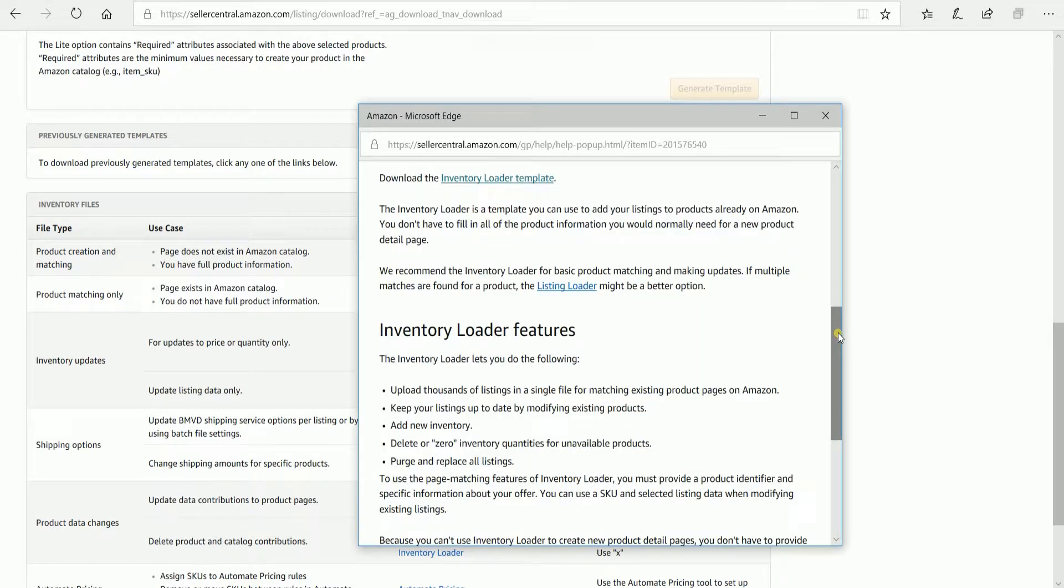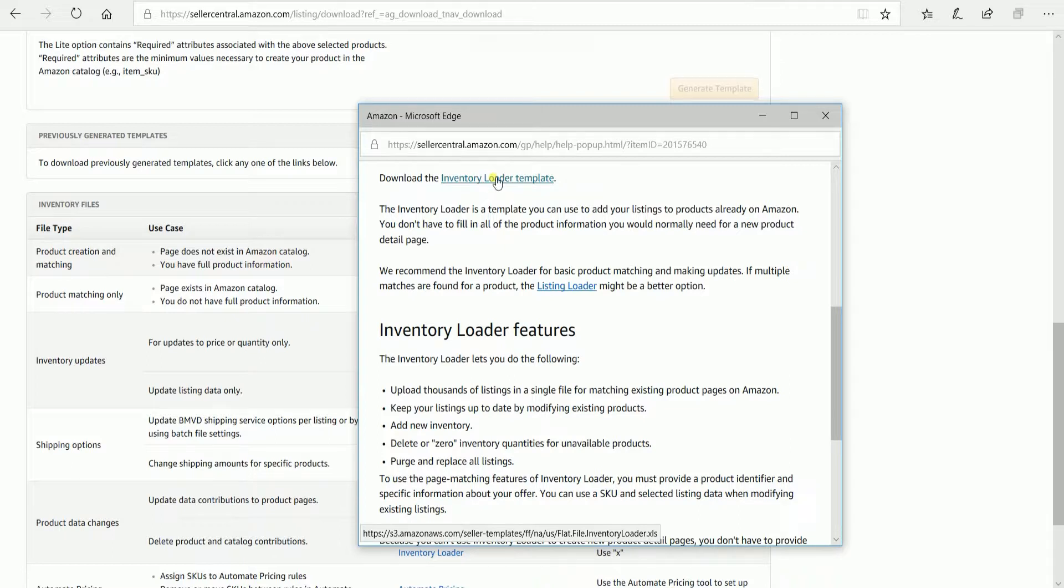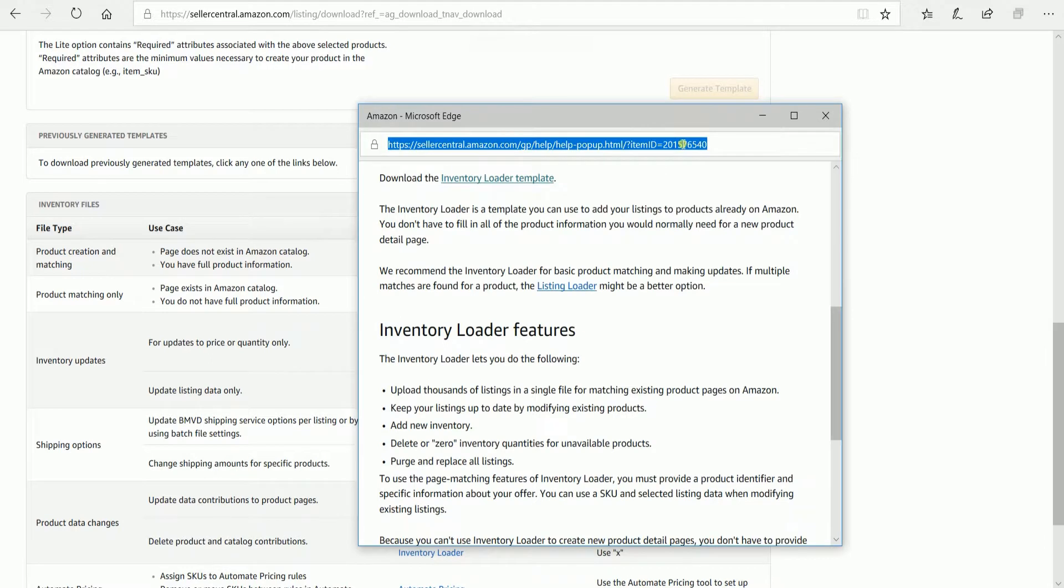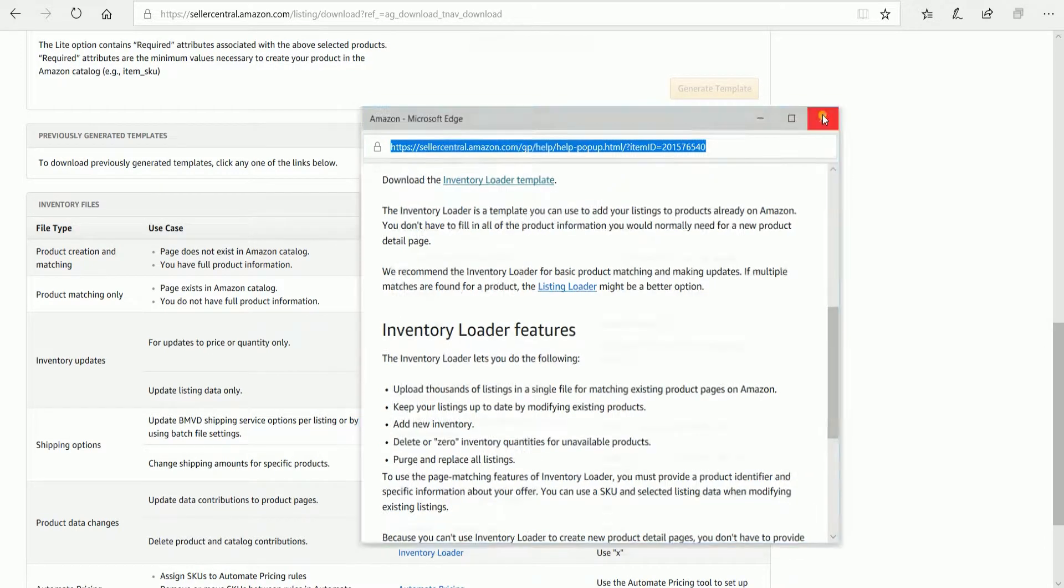Click the link and it will take you to the Inventory Loader page. You should see the Download Inventory Loader Template link. Click that link and it will automatically download the Inventory Loader.